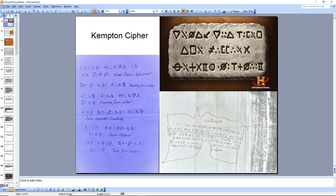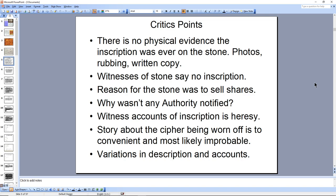Let me give you the critical points first. The critics say there's no physical evidence of the 90-foot stone — and that is true, there isn't. They ask: why weren't there any rubbings taken? Why isn't there any written copies? Actually, there probably were, and we'll show that later. Why weren't there any photos? Well, photography was in very early stages in those days. But the main thing most critics don't realize is the context. These are treasure hunters. What treasure hunters give up their information?